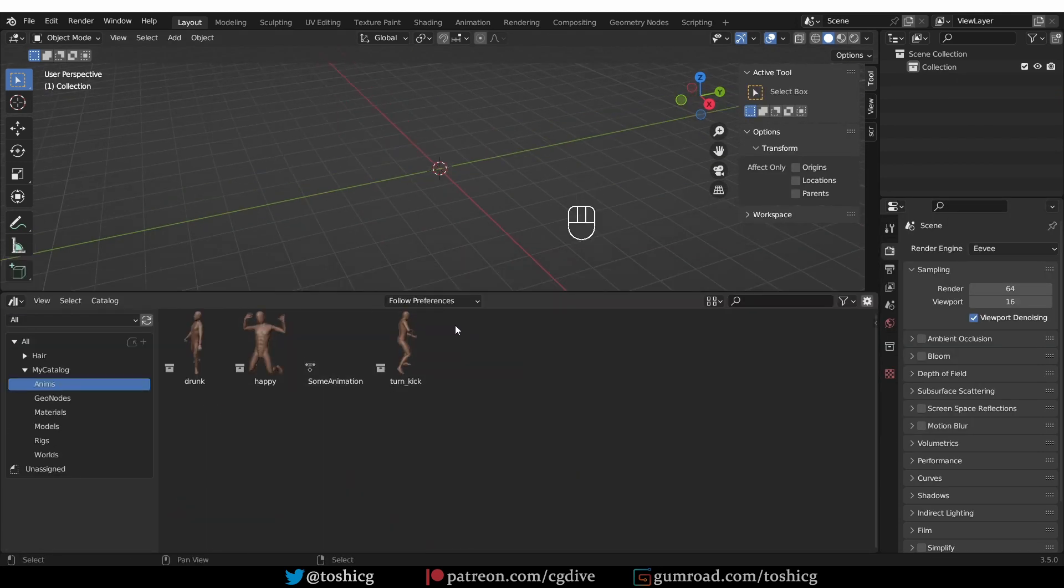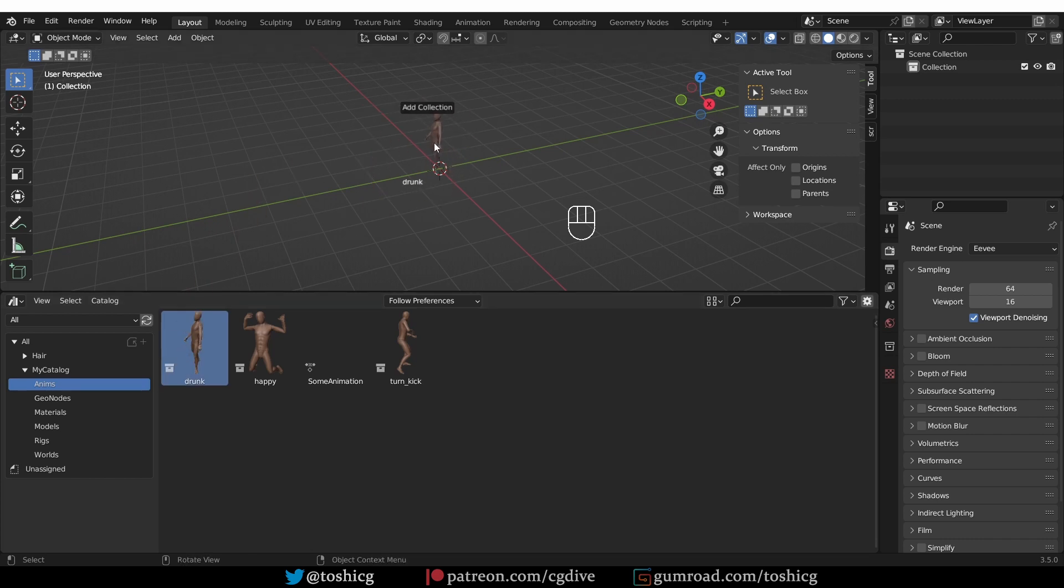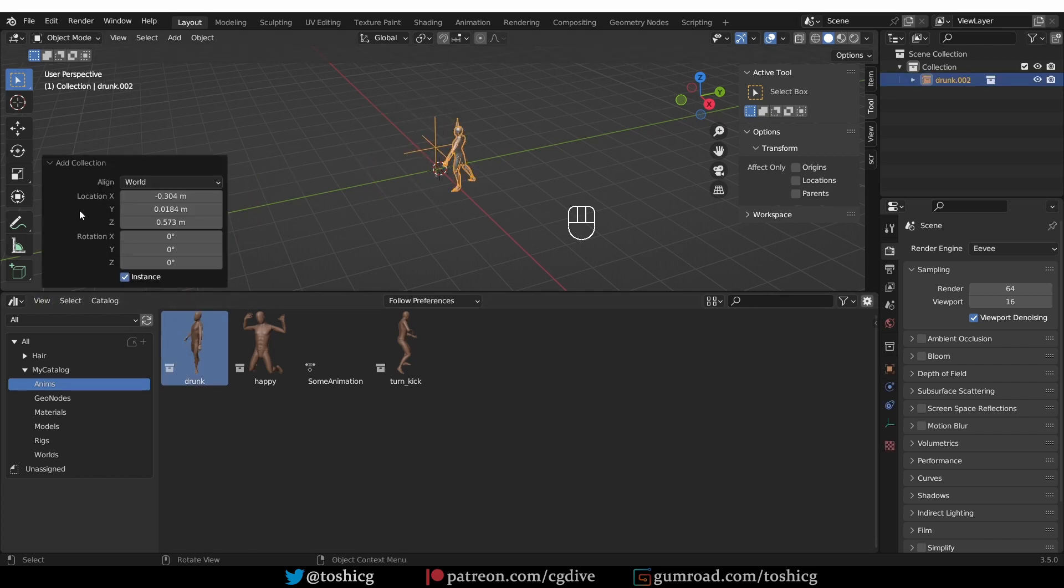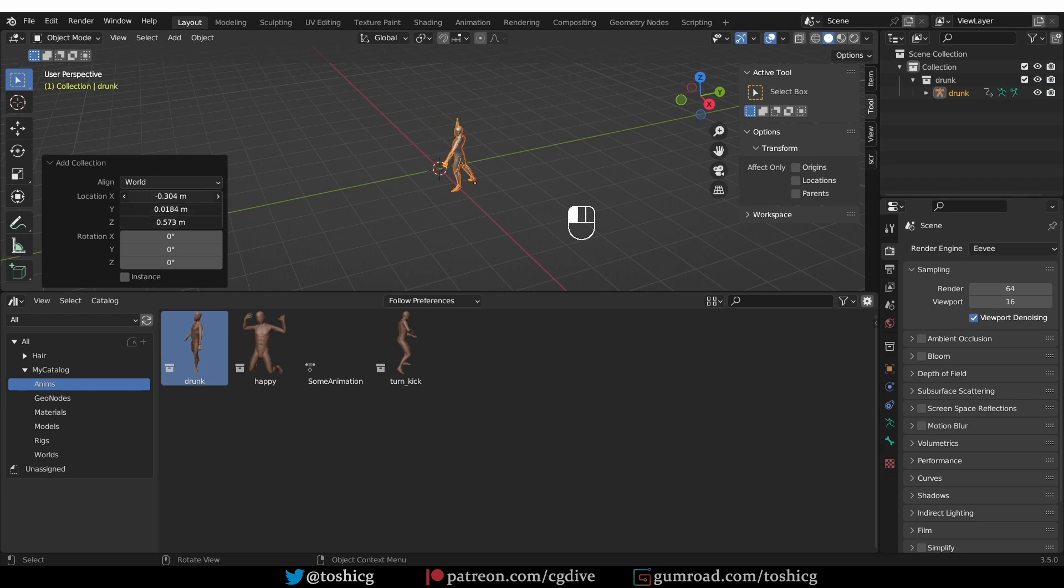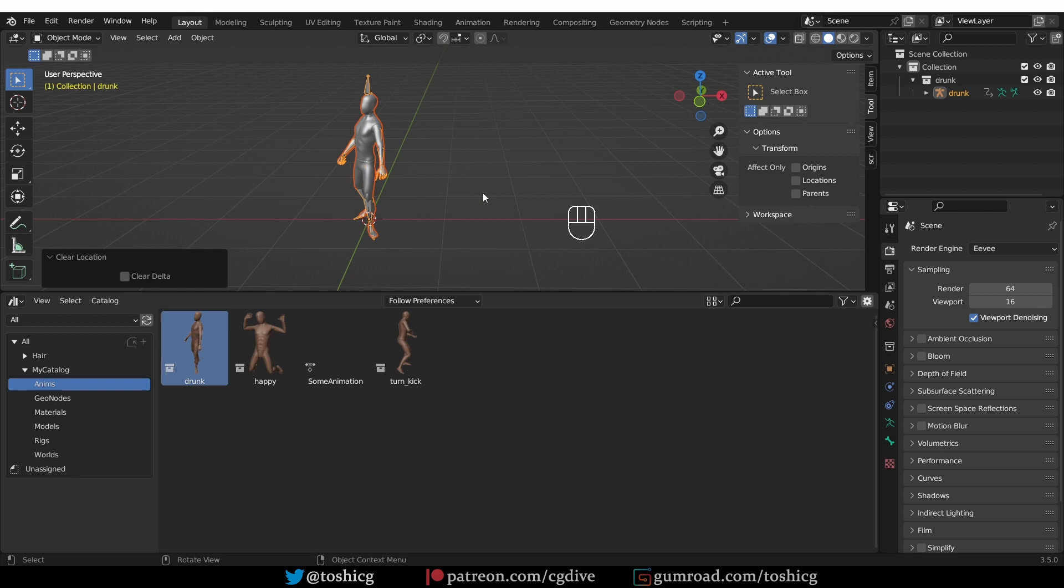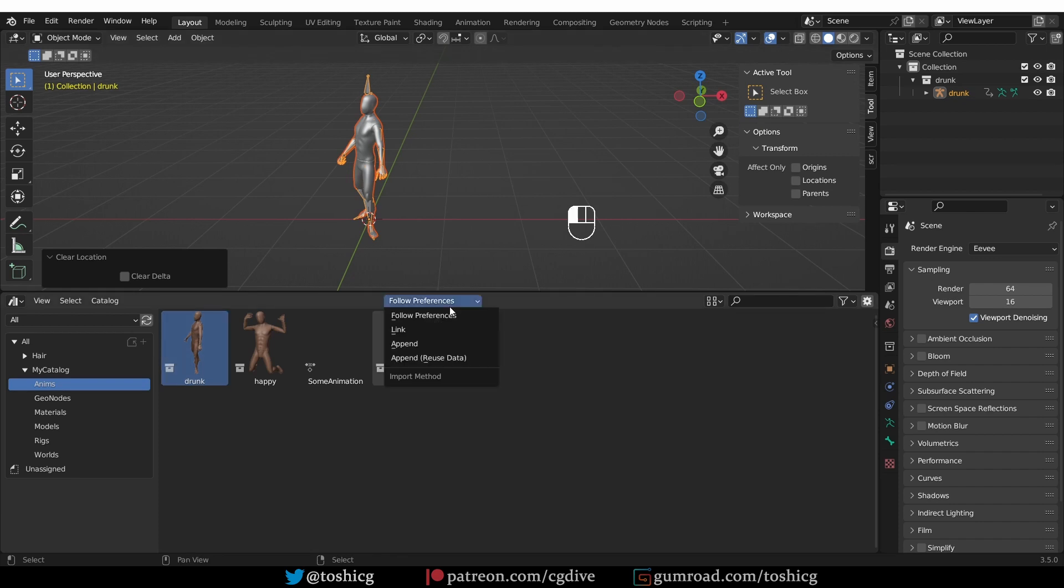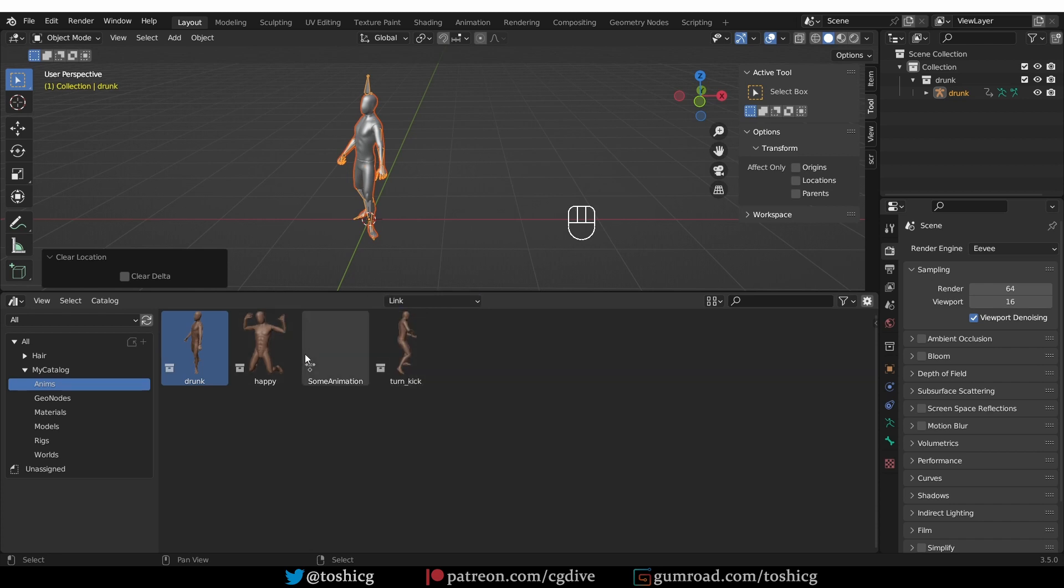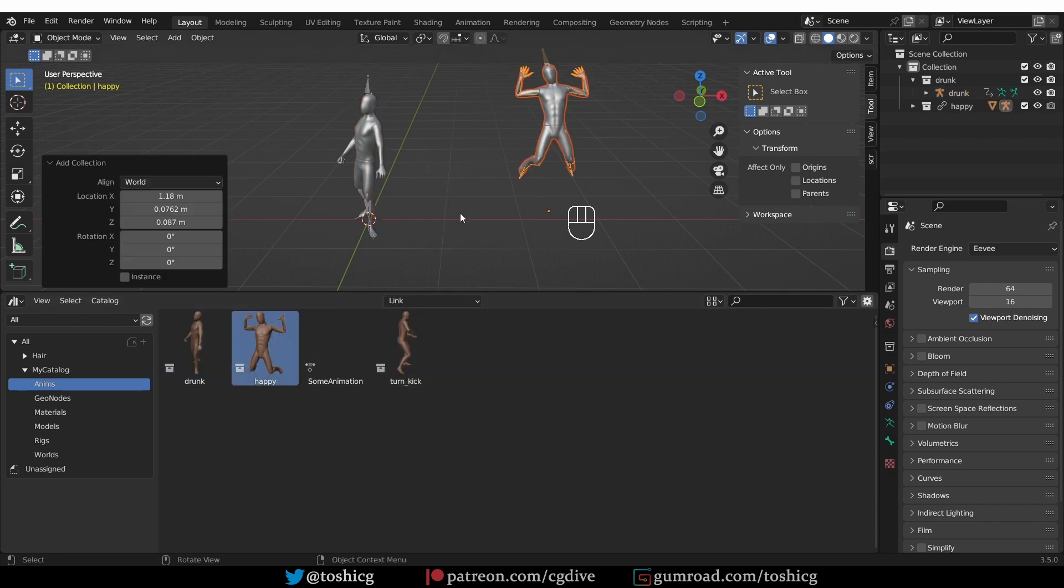If you're using the default append function of the drag and drop functionality, then you'll have to expand this setting here and disable instance and zero out the location. And that will place your animated asset into the scene. And doing it this way will also enable you to use the linking functionality, which I explained in the previous video.